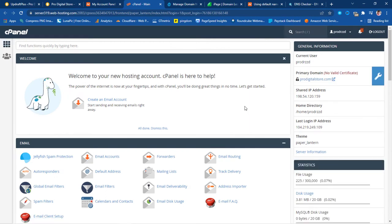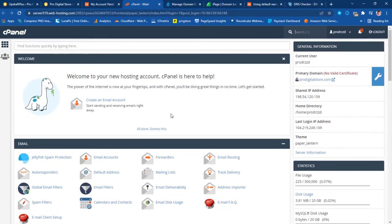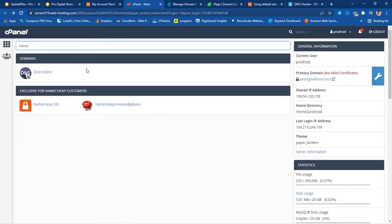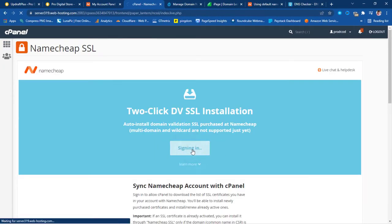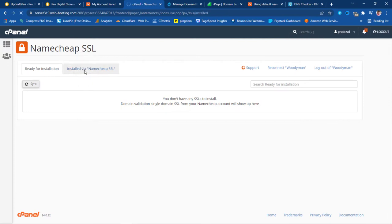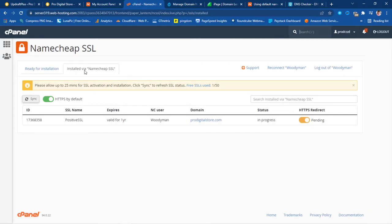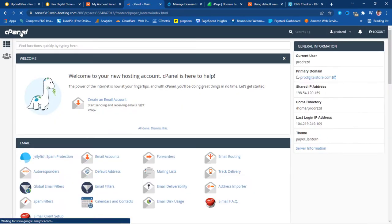In cPanel I can see that SSL is not working yet. I'll search for Namecheap SSL, sign in, and check the status — it shows as Pending. For a new domain this would normally take just a few minutes. It says to allow up to 25 minutes for SSL activation and installation. Since mine is already pending, I'll leave it as is and move on.